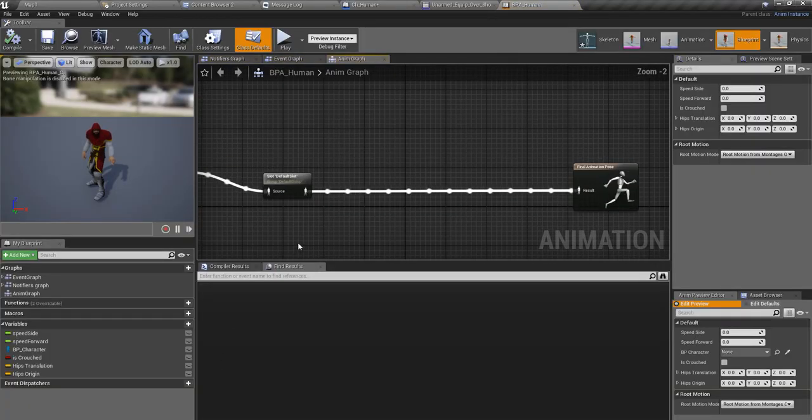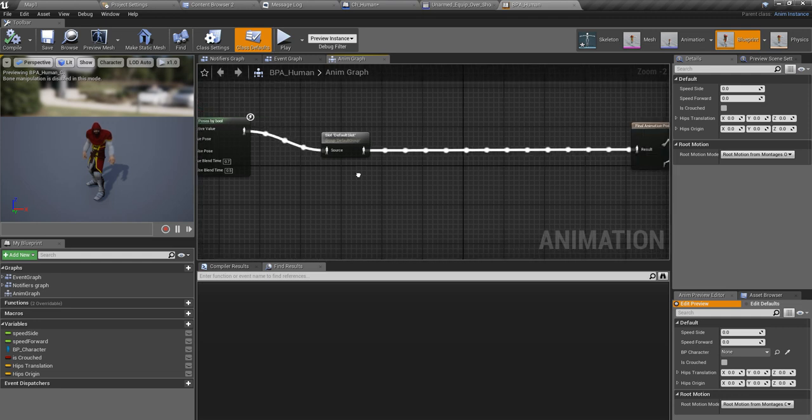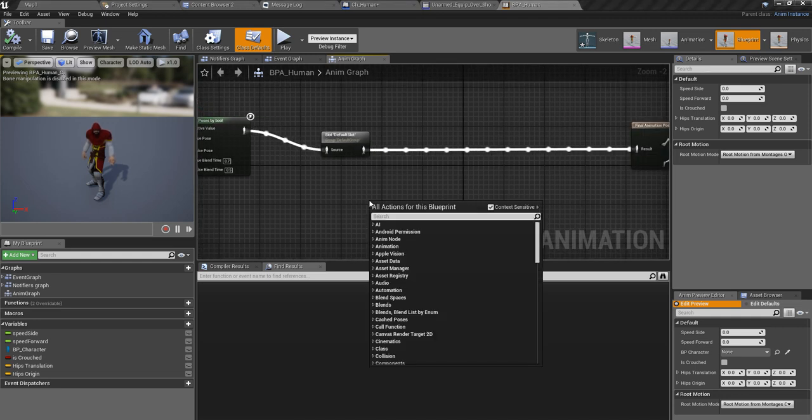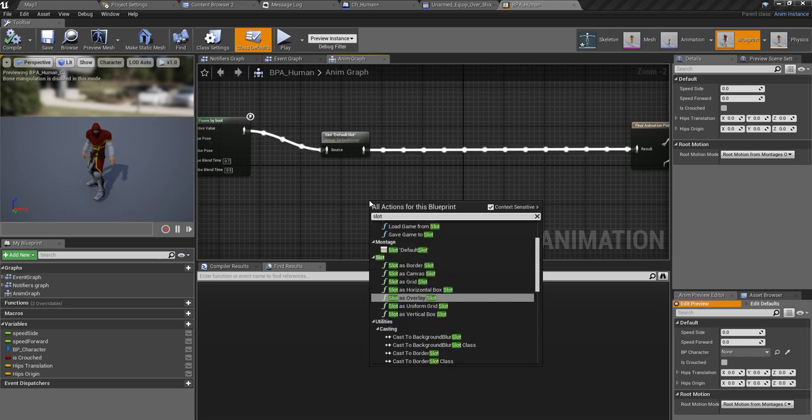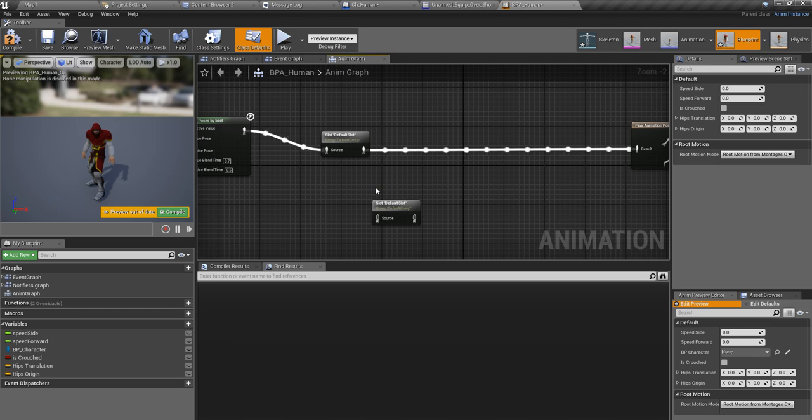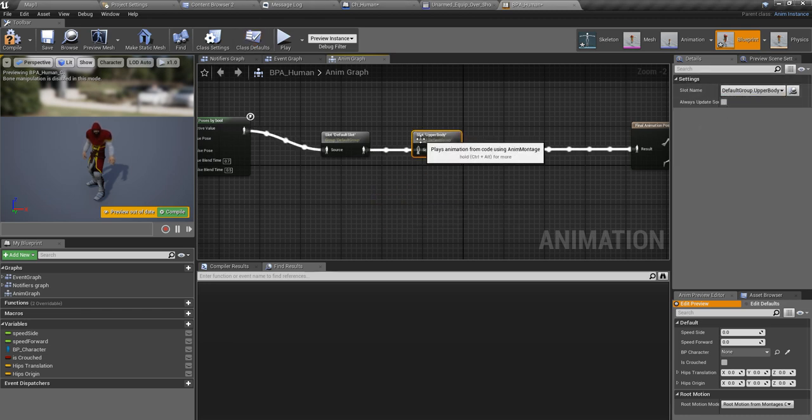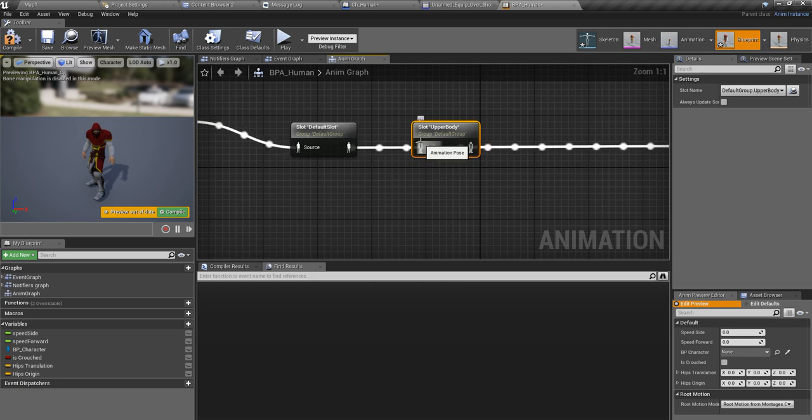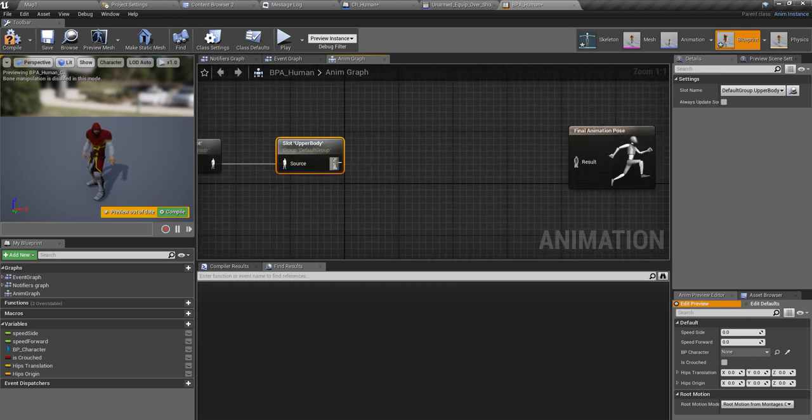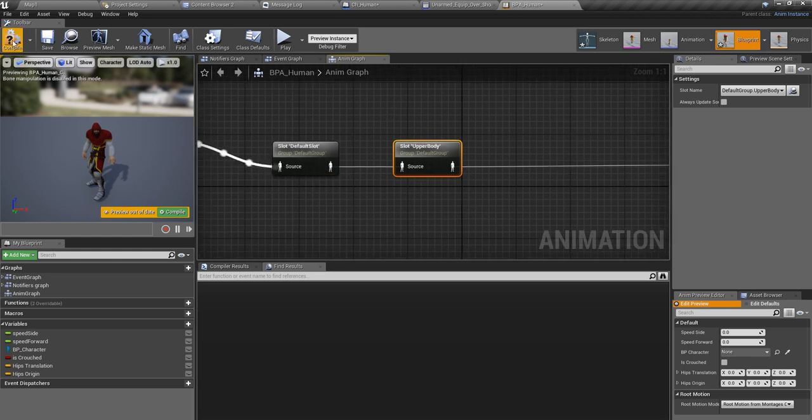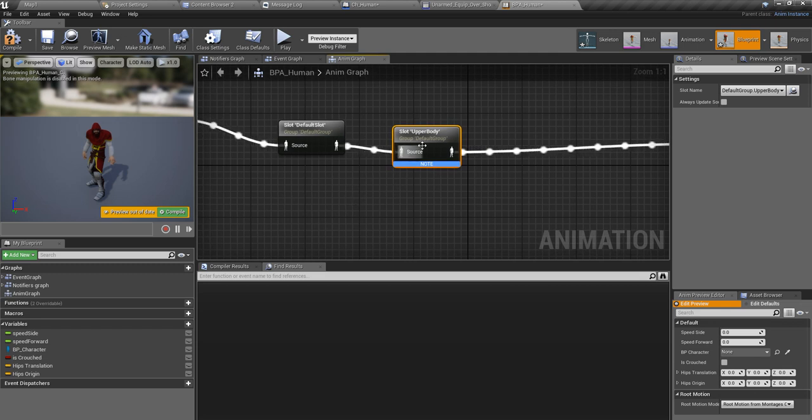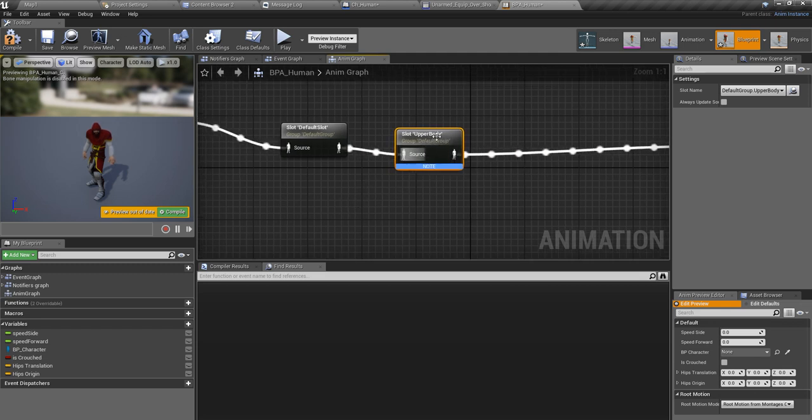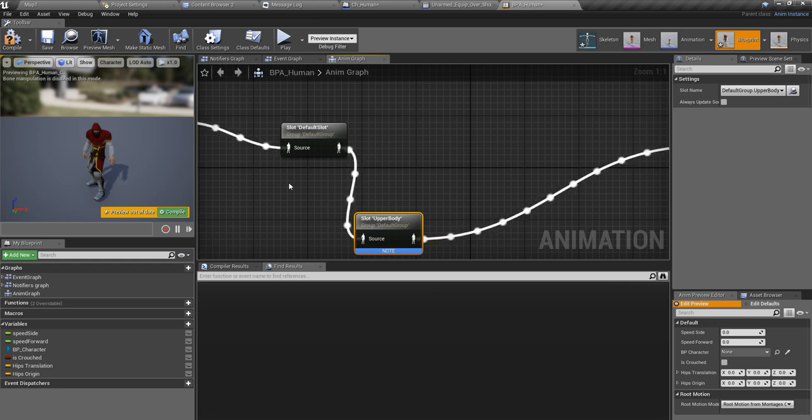Then I'll open my animation blueprint. And here I'm going to add that slot we just implemented. Set upper body.